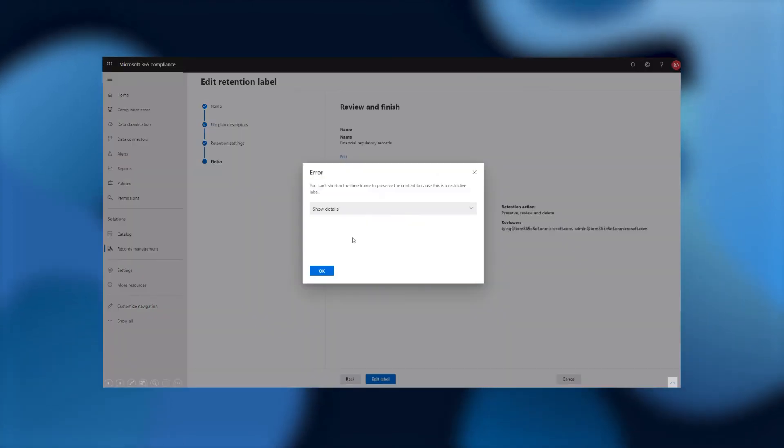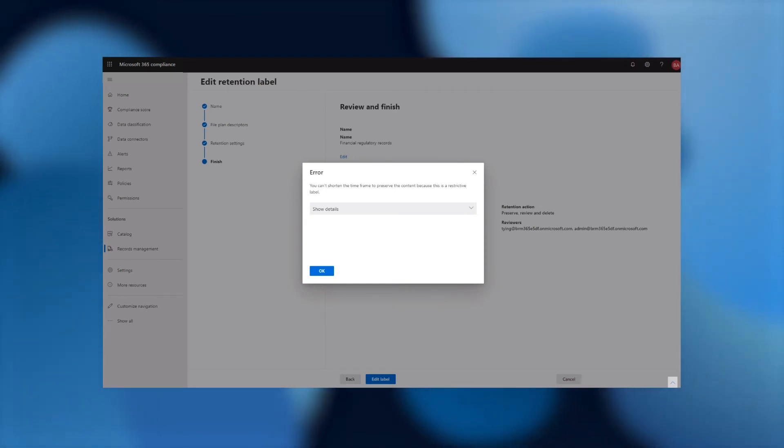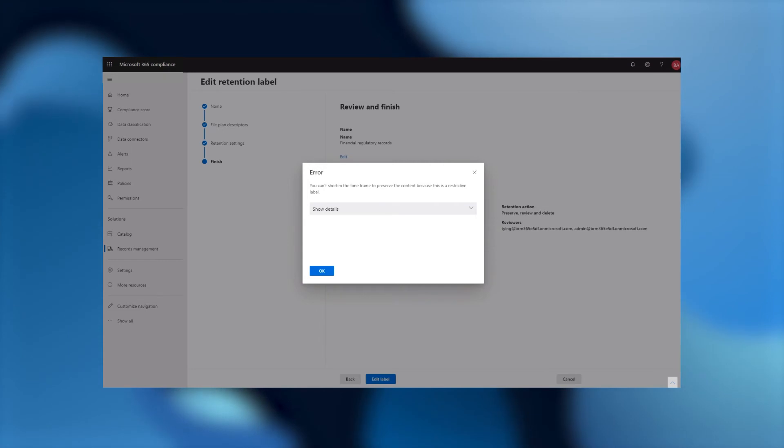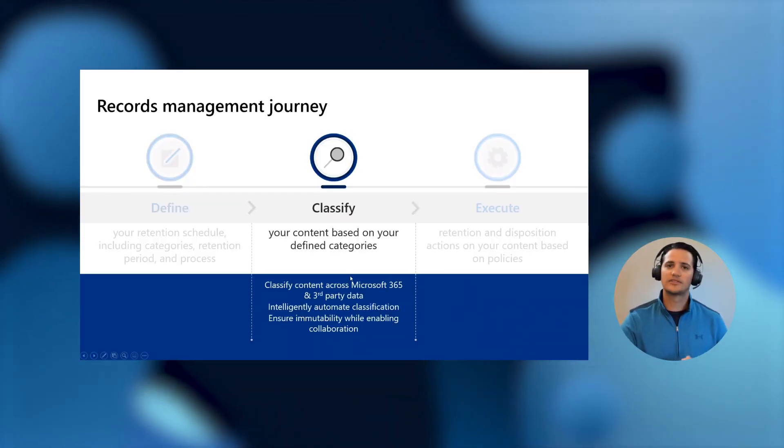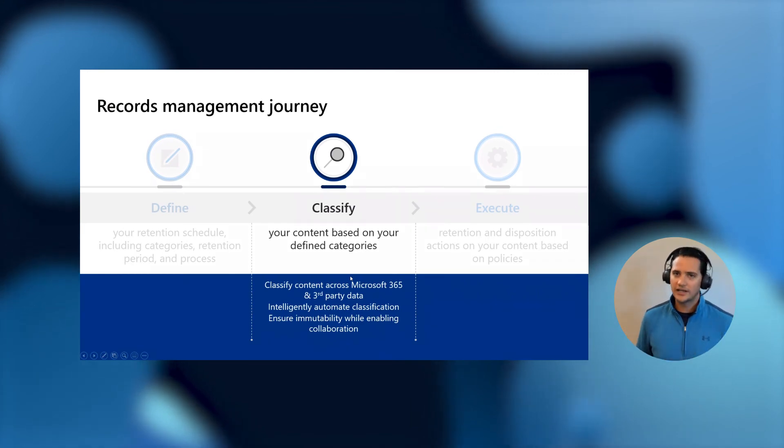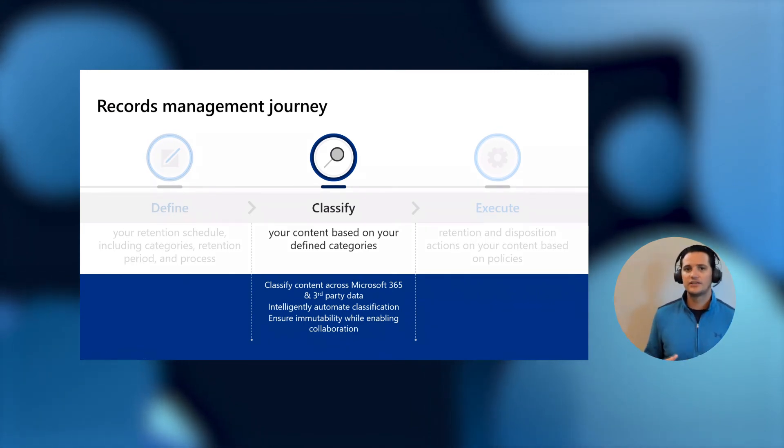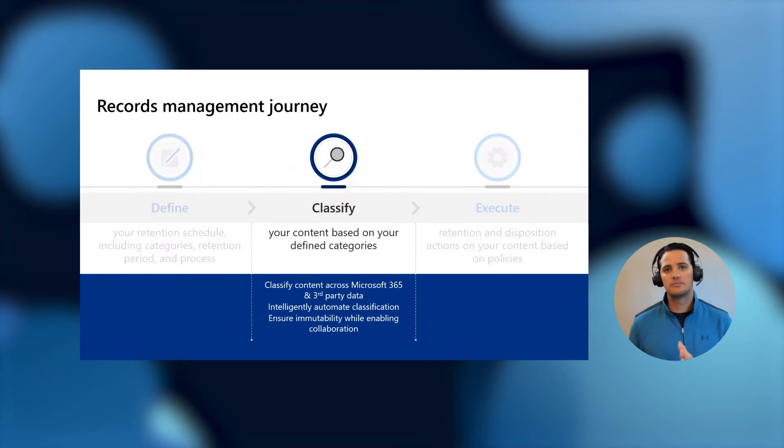When I try to do that, I will actually get an error from the system warning me that you are not able to shorten the preservation time for regulatory record labels. You can only make it that it will be there for longer, but not shorter times. And so this is one of those things that we built right into the system to make it very easy for you to prove that you actually are meeting those regulations.